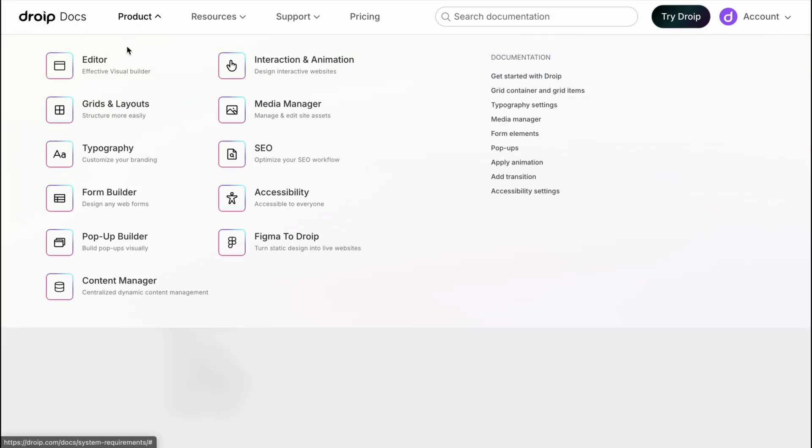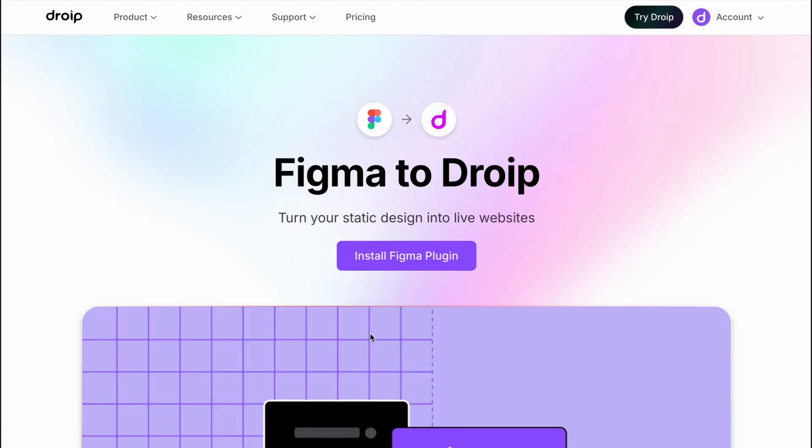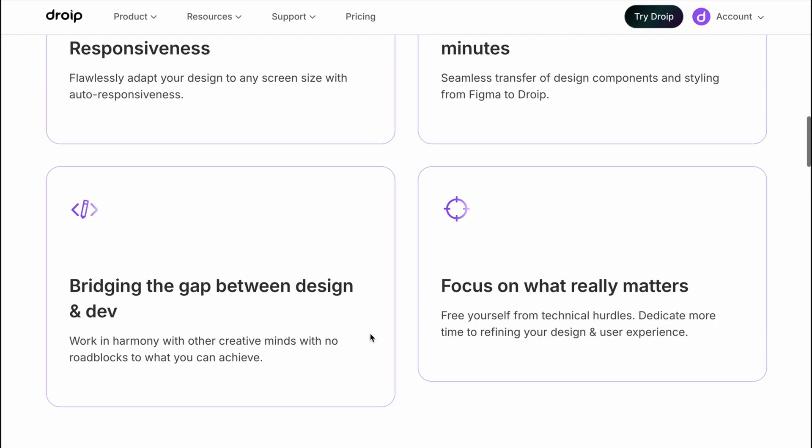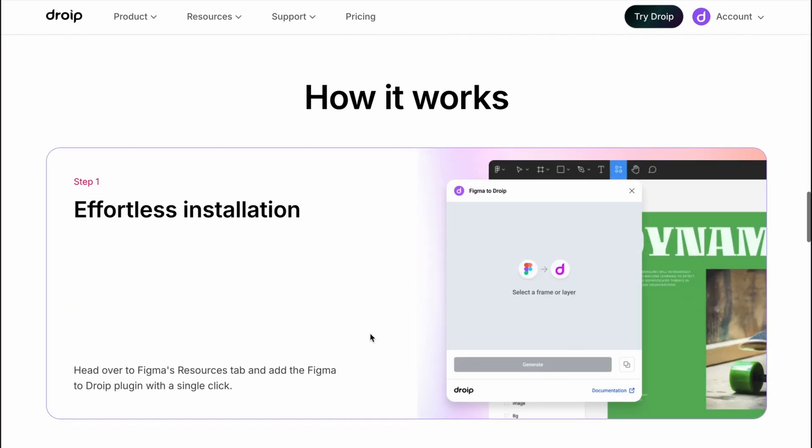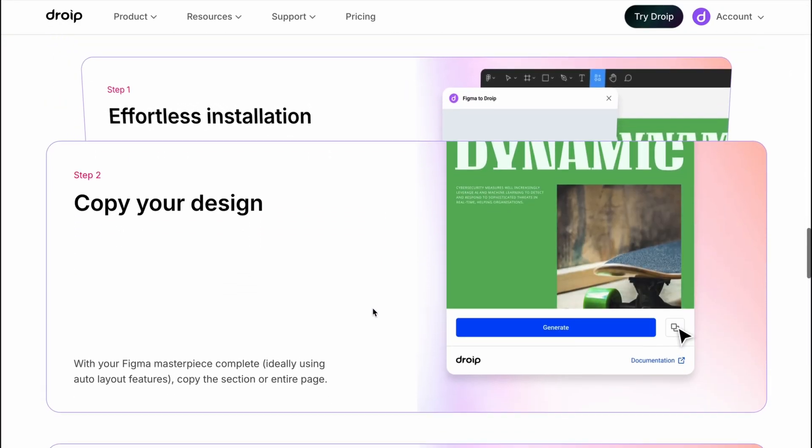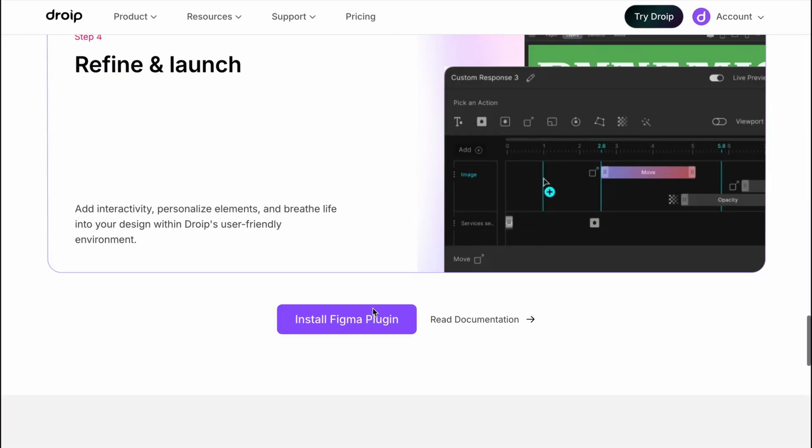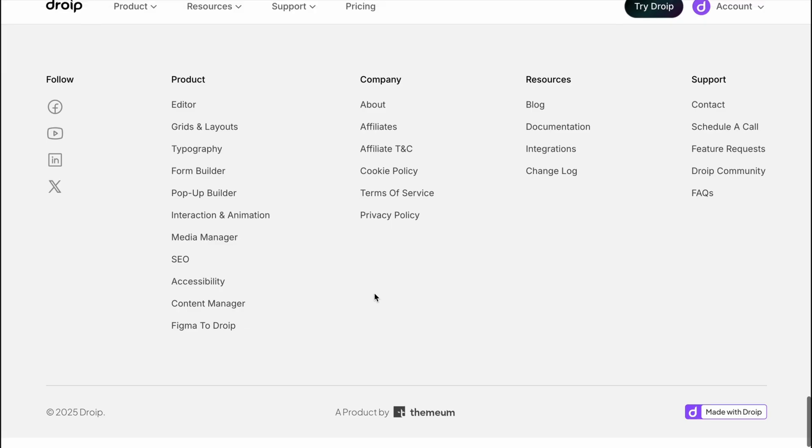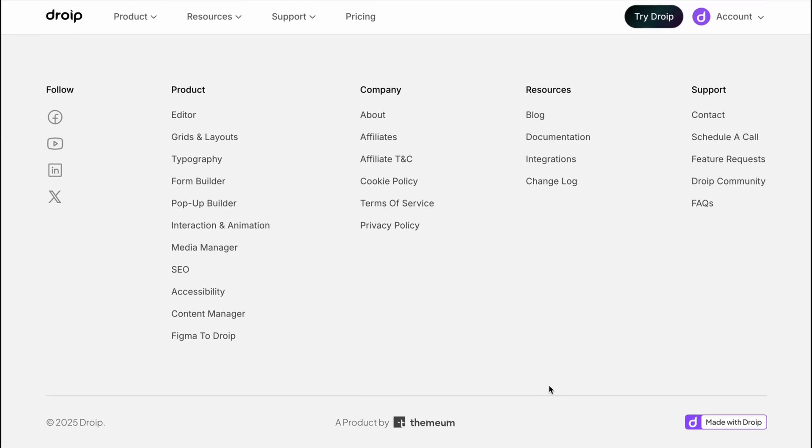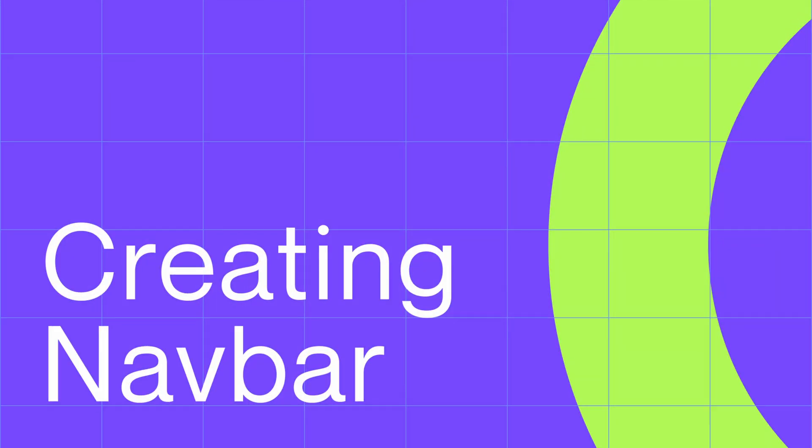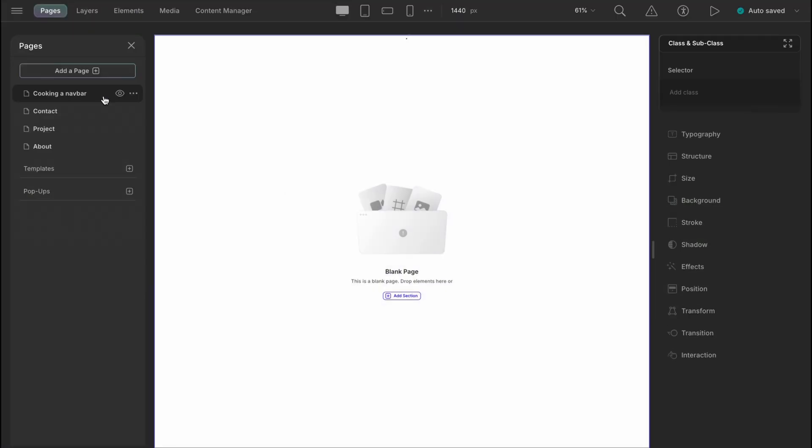As it's an introductory video we will start by creating a basic navbar. If you'd prefer to skip the beginner section, head straight to the timestamp provided in the description below. So let's take a new page.